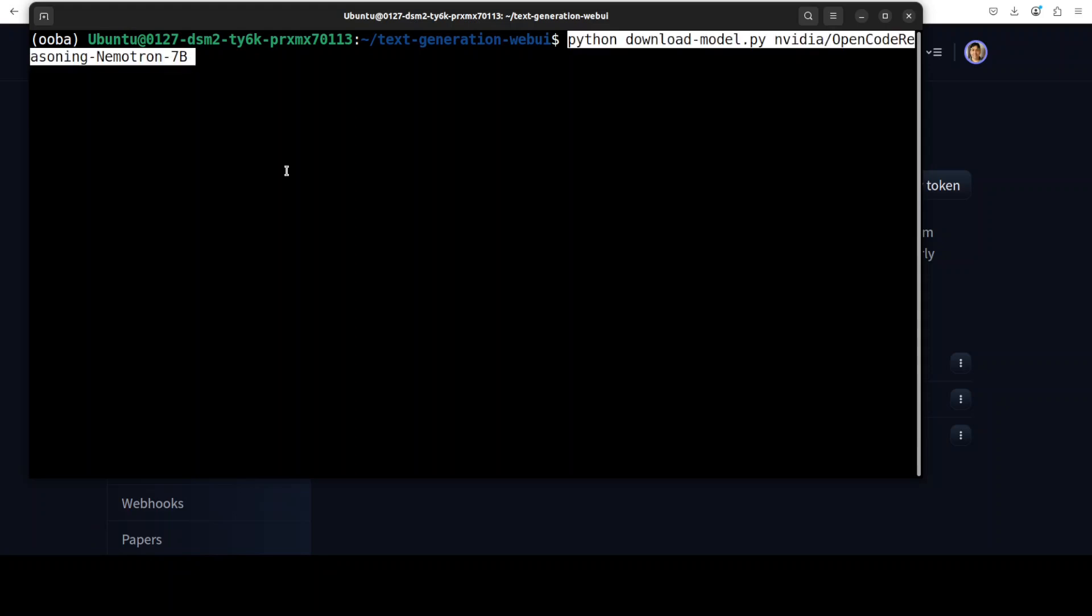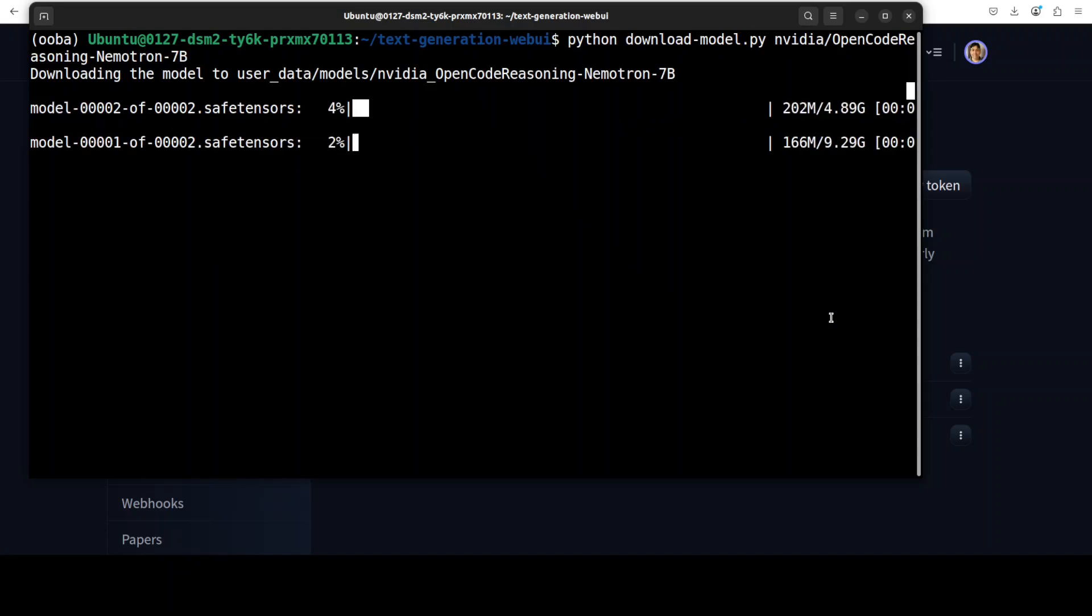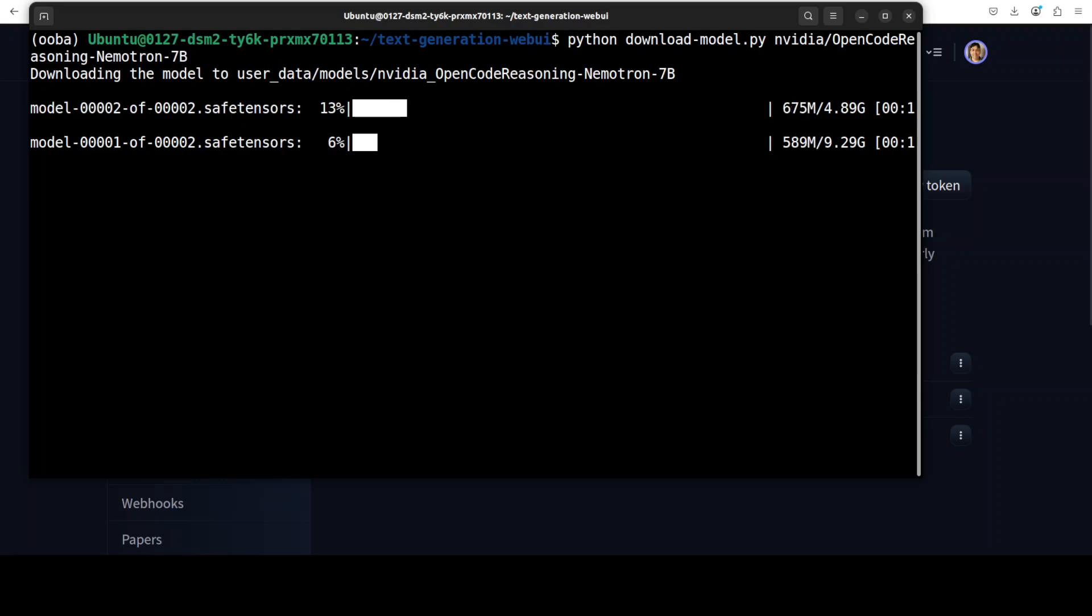And once you run this download model script, it is going to download the model on your local system. As you can see there are two shards of it and the model is currently being downloaded. So let's wait for it to get downloaded and I will then show you how to serve it with text generation web UI and vLLM on your local system.